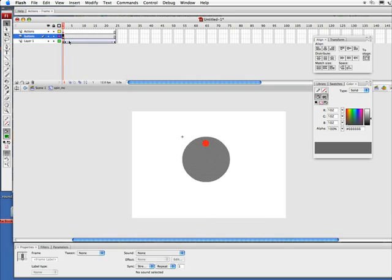I'm going to go ahead and break this one apart—Command+B, Control+B on PC—and I'm going to go ahead and make this... Now this is just a shape again. I'm going to make this into a button, actually an invisible button, so I'm going to